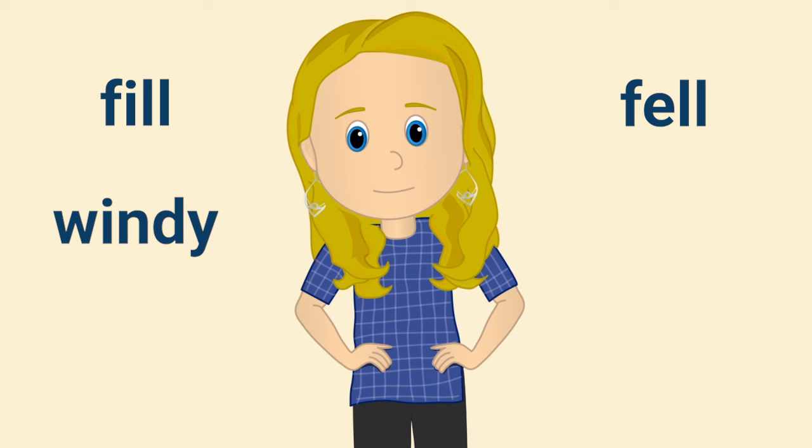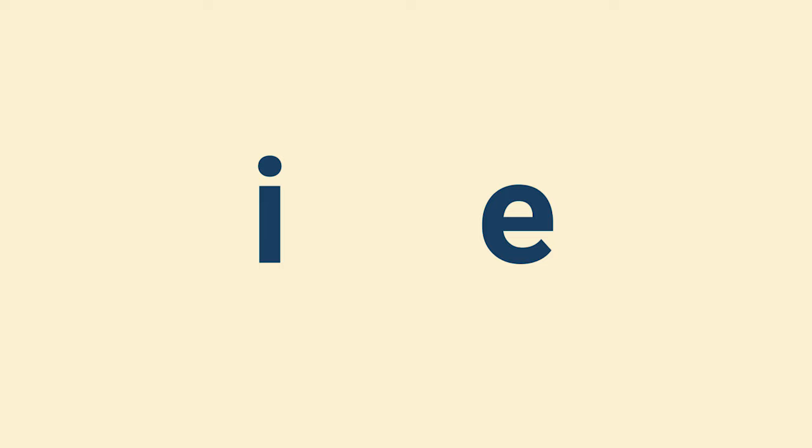And here's Cheryl. Feel, feel, windy, wendy, been, been.